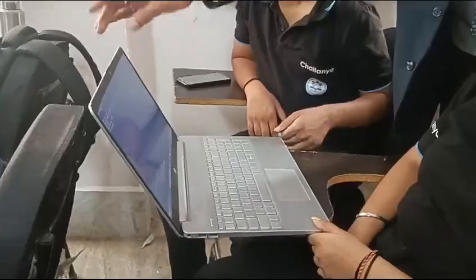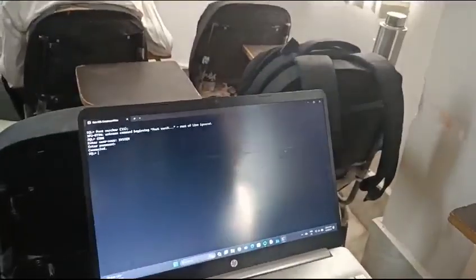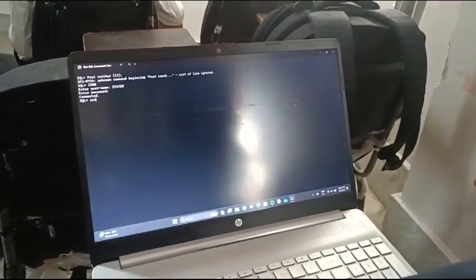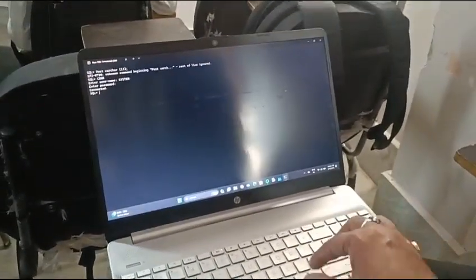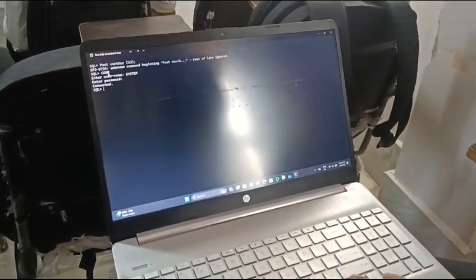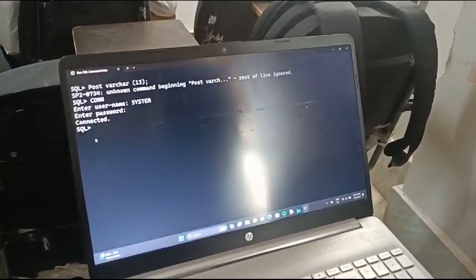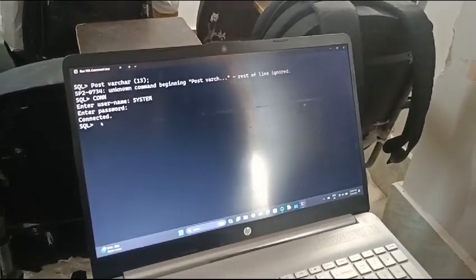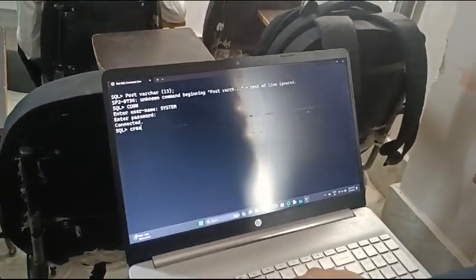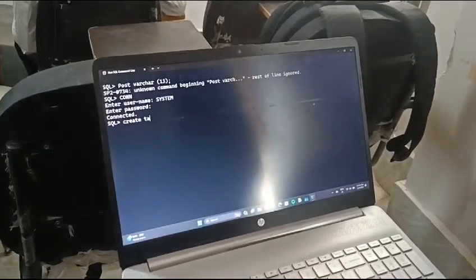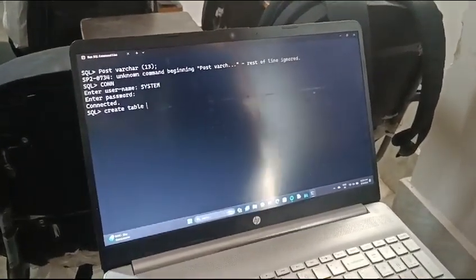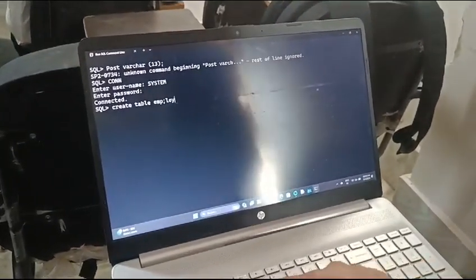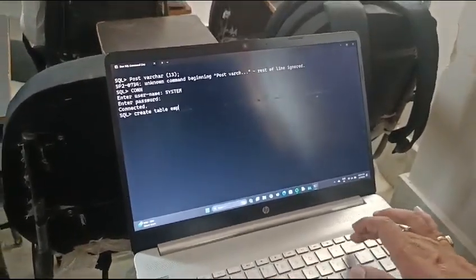So here we are going to create a table. First we will write CREATE TABLE. This is the way, and now we are capable to write CREATE TABLE employ.